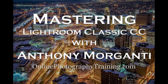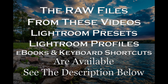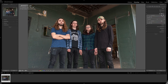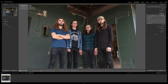Hey guys, this is Anthony Morganti from OnlinePhotographyTraining.com. Welcome to my video series, Mastering Lightroom Classic CC. In this video, we're going to take a close look at the Split Toning tab found in the Develop module of Lightroom Classic CC. With the Split Toning tab, you can give your highlights and shadows a color tint or tone independently of one another. A lot of photographers like to do this for purely creative reasons, just to give their images a unique look.